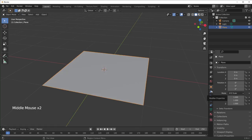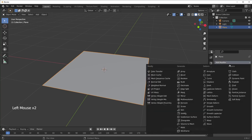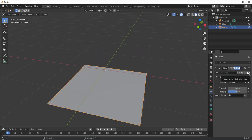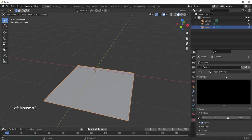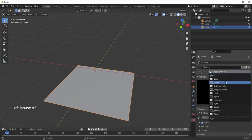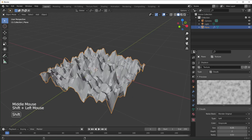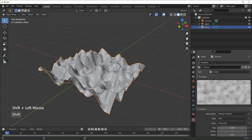Next, select the wrench icon for Modifier Properties and add a Displacement Modifier. Hit New to add a new texture, then click the button to go into the Texture tab. Instead of Image or Movie, select Clouds. You can see our mesh is a little different now — it's using this texture. All the light spots push upward and all the dark spots push downward. You can change the texture settings around if you want. Go back to Modifier Properties and change the Strength to make it a little more subtle.